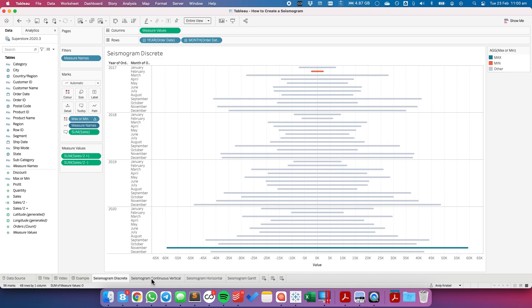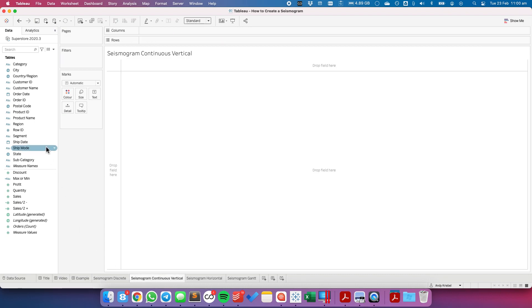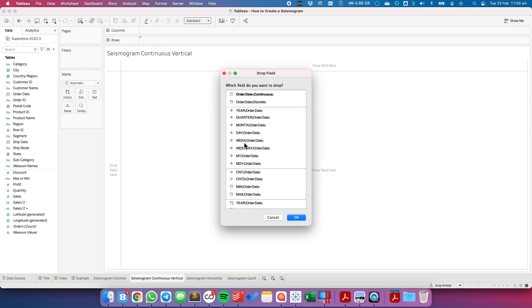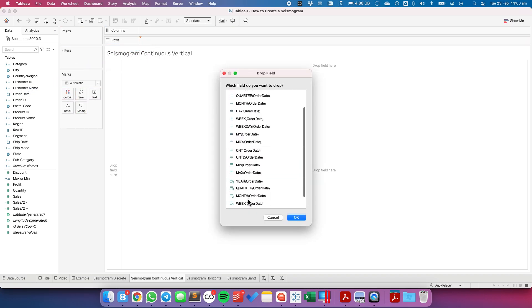So how do we do that with a continuous date? So in this case, I'm going to right-click and drag order date to the rows. And I'm going to choose continuous months.